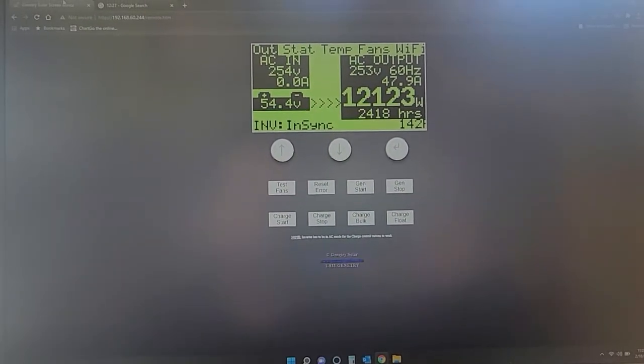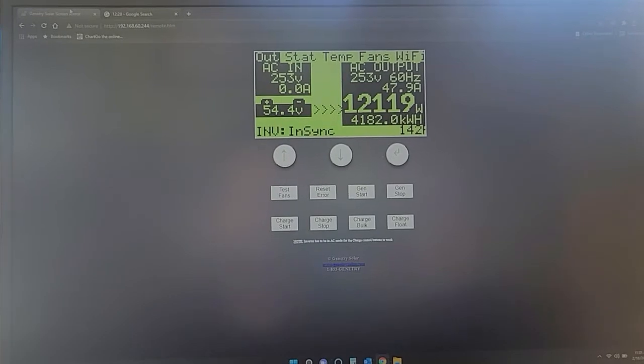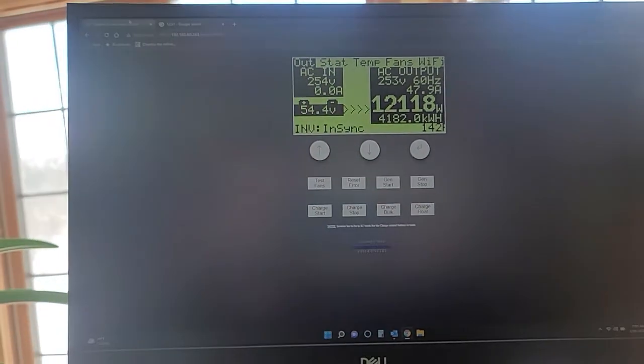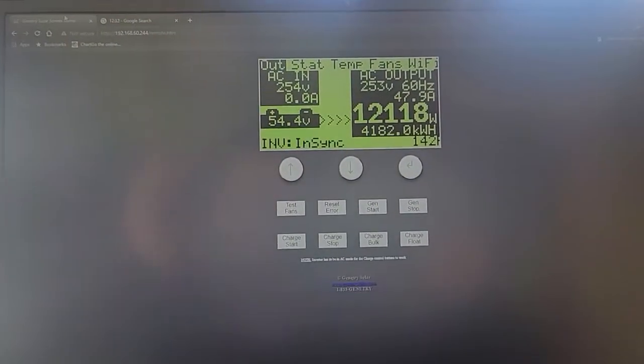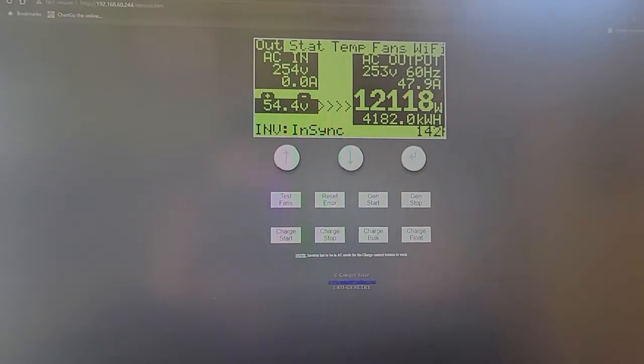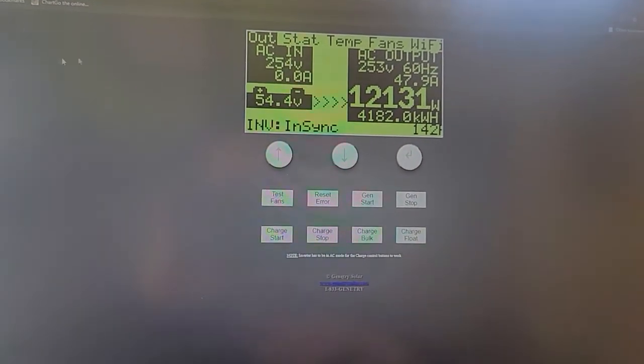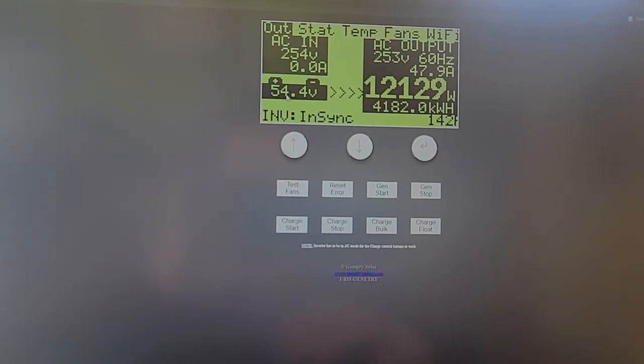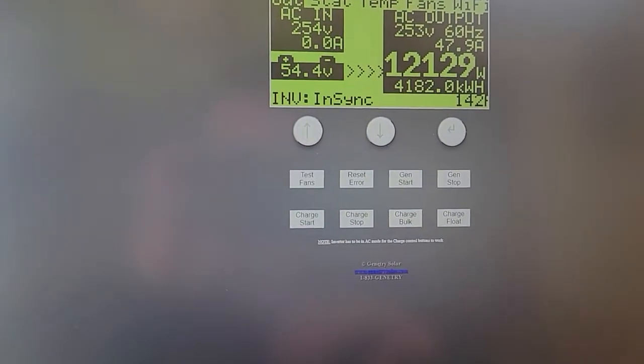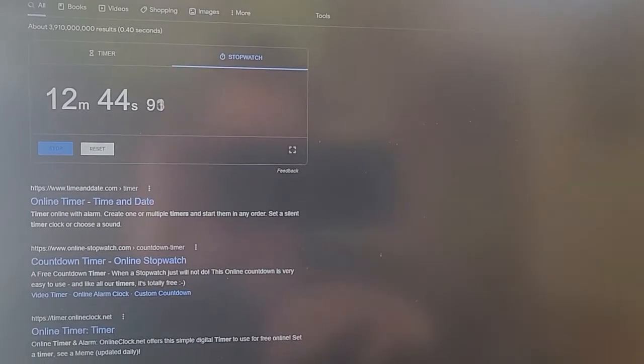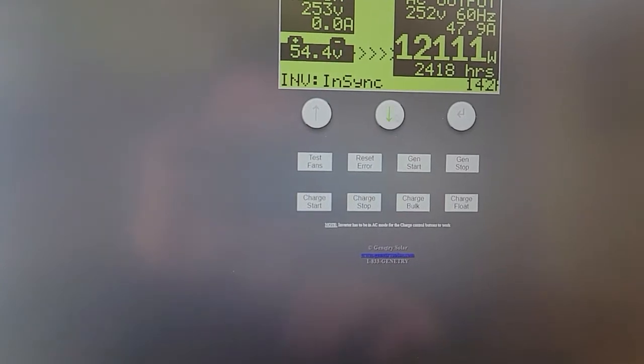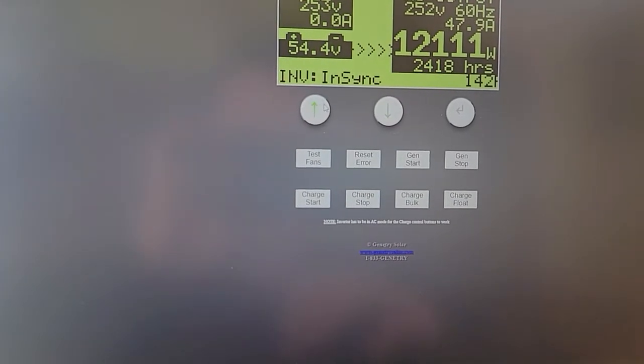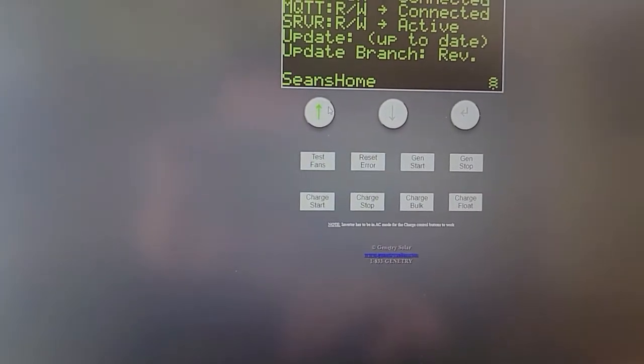So at 12 kilowatts, obviously, I have less than an hour of capacity to be able to do this test. I'm going to keep doing the test all the way down to where this hits about 52 volts. But, clearly, you can see that for 12 minutes and 45 seconds, this thing has been maintaining, without a problem, its temperatures.